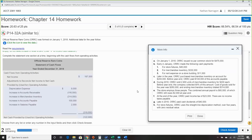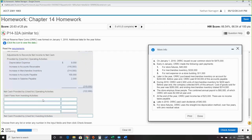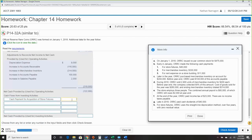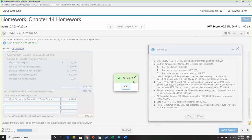Investing activities: focusing on fixed assets — only store fixtures. We paid out for these, so cash payment to acquire store fixtures is negative $45,000. That's it — we didn't purchase anything else.